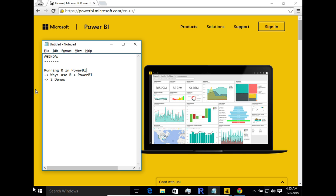Hi everyone. In this video we're going to cover a very exciting feature that Microsoft released in the November 2015 Power BI update, which is the ability to run R scripts from within Power BI. The release is basically a beta release, so there are bound to be a lot of changes by the time you see this video and possibly further updates from Microsoft.